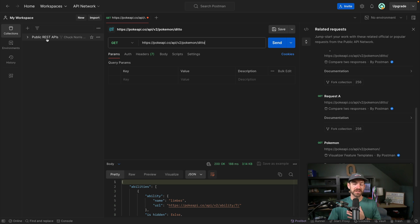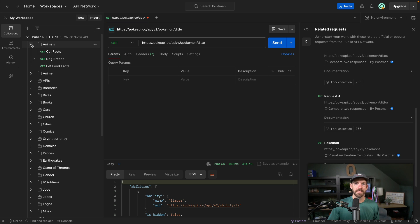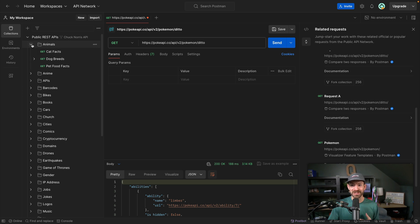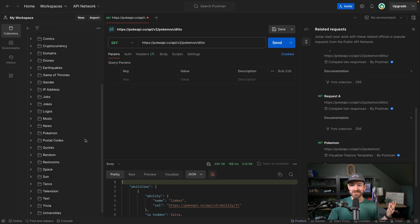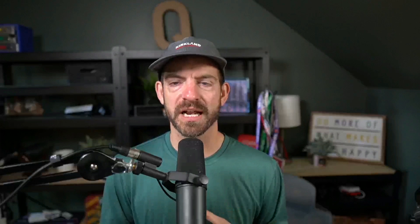I've actually forked a collection from Postman called 'public REST APIs,' which is a collection of all sorts of free and public APIs you can use in your demos when looking to get started. I've forked this as my own personal collection inside of my own workspace. Expanding it, you can see there's a ton of things in here: animals, cat facts, dog breeds, pet food facts, cars, cities, weather, jokes, music, Pokémon, random stuff, trivia — all sorts of APIs to play with. I'm actually looking for fun demos to build in the future, so if you have suggestions, let me know in the comments.